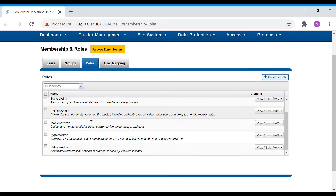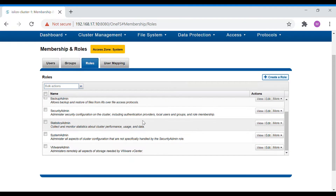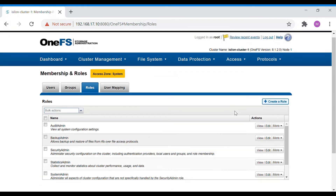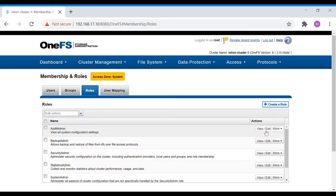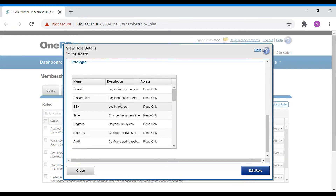There are some pre-configured roles in Isilon: Audit Admin, Backup Admin, Security Admin, Statistics Admin, System Admin, and VMware Admin. You can add a user directly to one of these, or create your own custom role. The Audit Admin role is basically read-only access for audit persons who need only limited permissions to view things for auditing purposes.